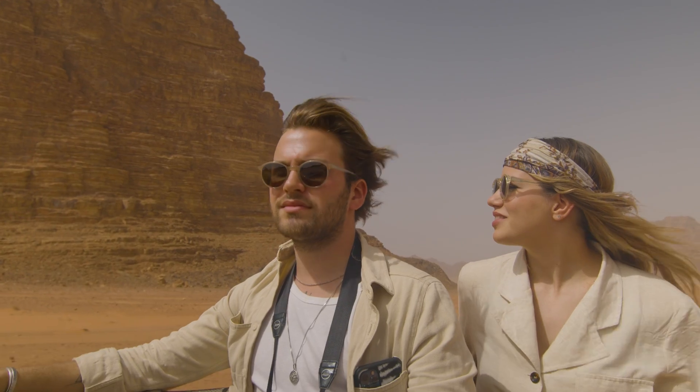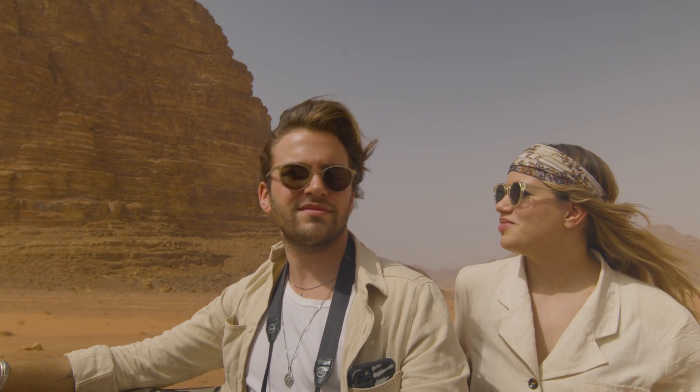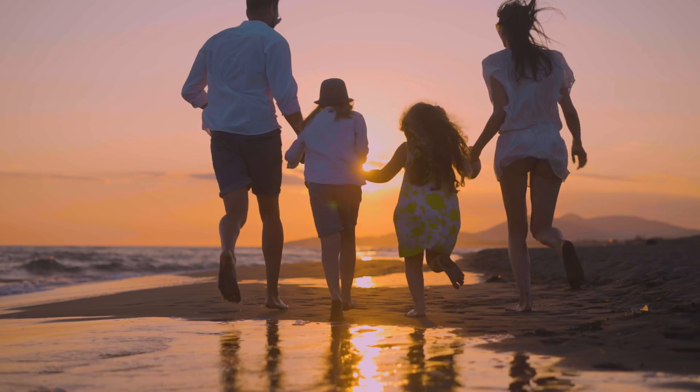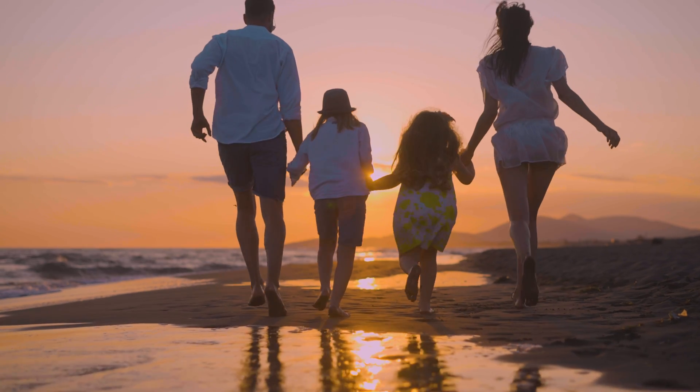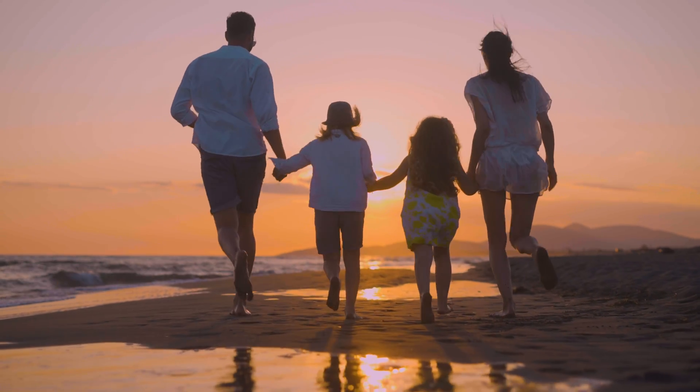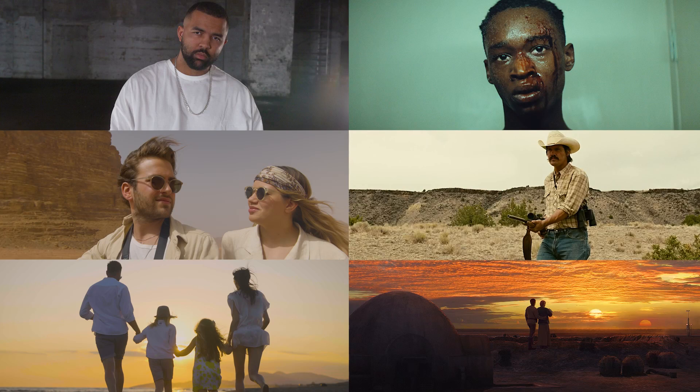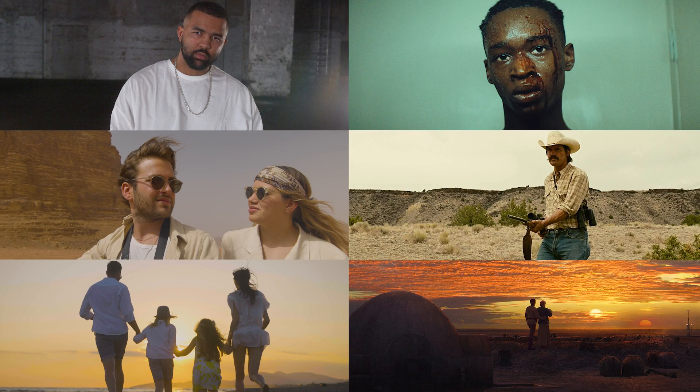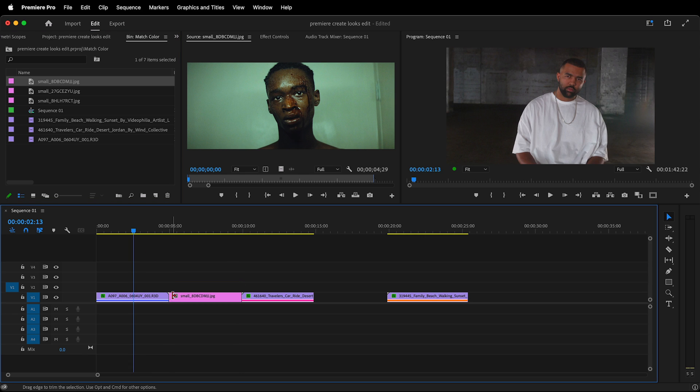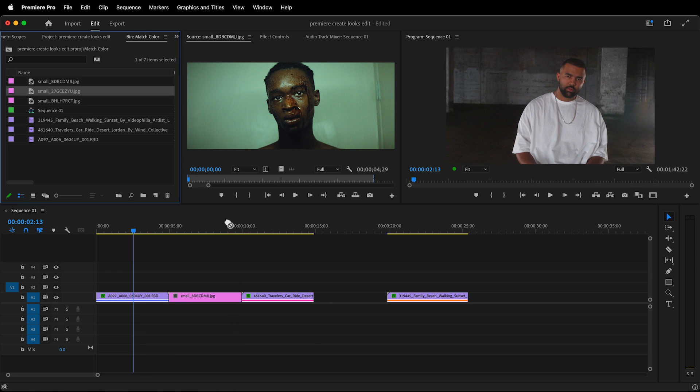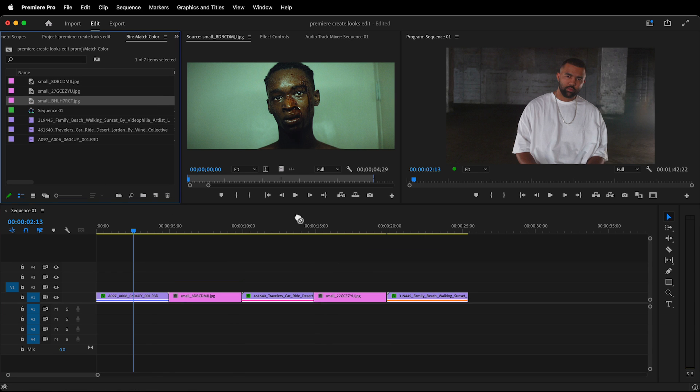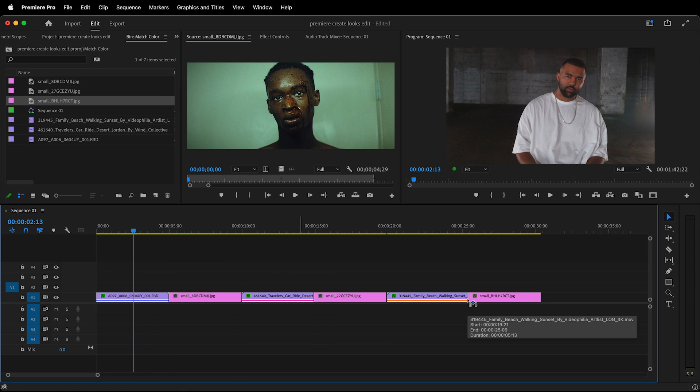Here I have three shots: a couple on vacation in the middle of the desert, a family running down a beach towards the sunset, and a guy standing in the middle of a dark warehouse. As you can see, these look similar in context to our reference frames. So after importing these Hollywood frames into Premiere, I'll position them right next to my shots.